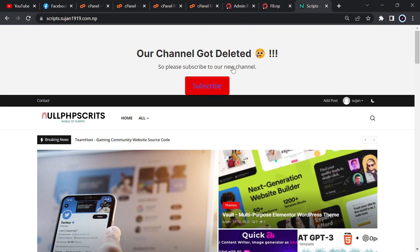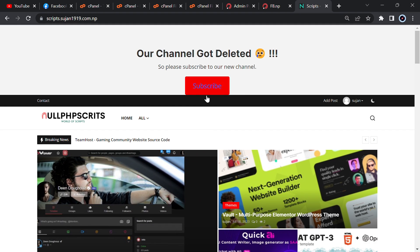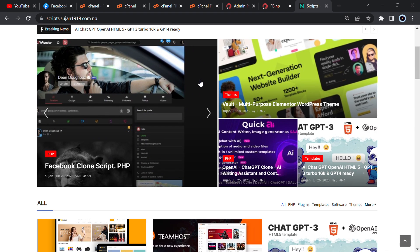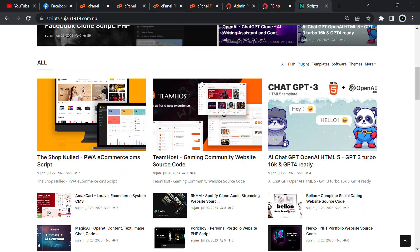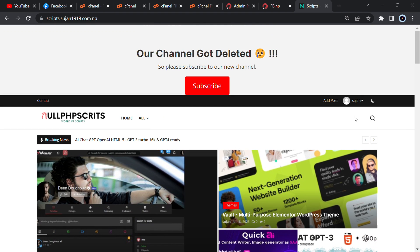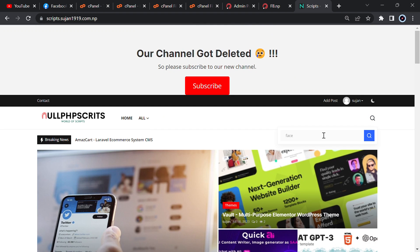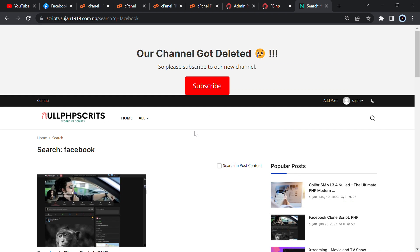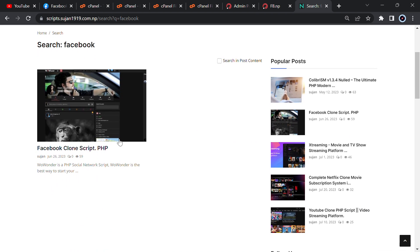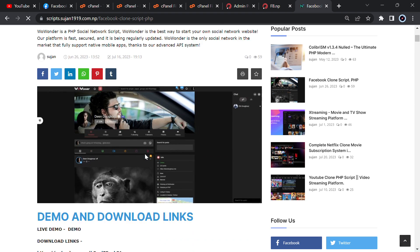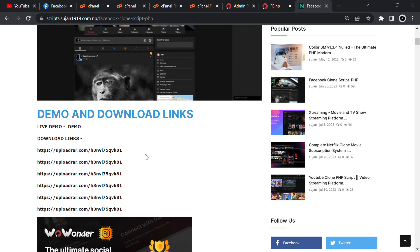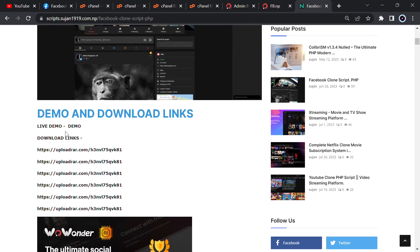Got deleted, so please subscribe to our this channel. We will upload regularly new videos. Just go here and search Facebook and you will see our Facebook clone script PHP. Just click on it, just go below, you will